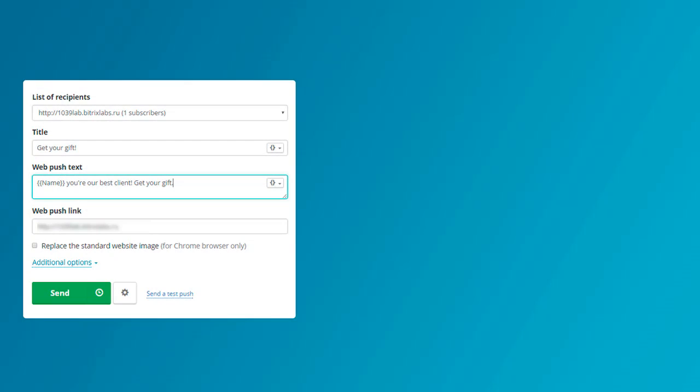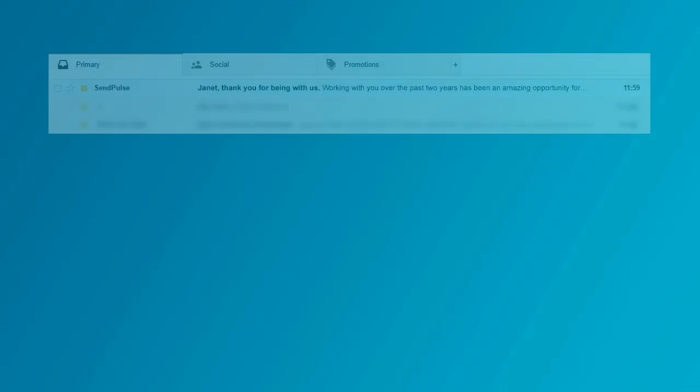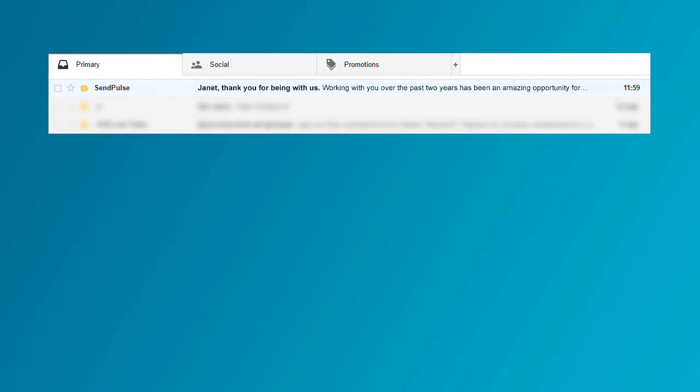To personalize your web push campaigns, you need to transfer variables such as name and email when a user subscribes to your push notifications. This allows you to tie together web push and email subscribers and send them marketing campaigns.